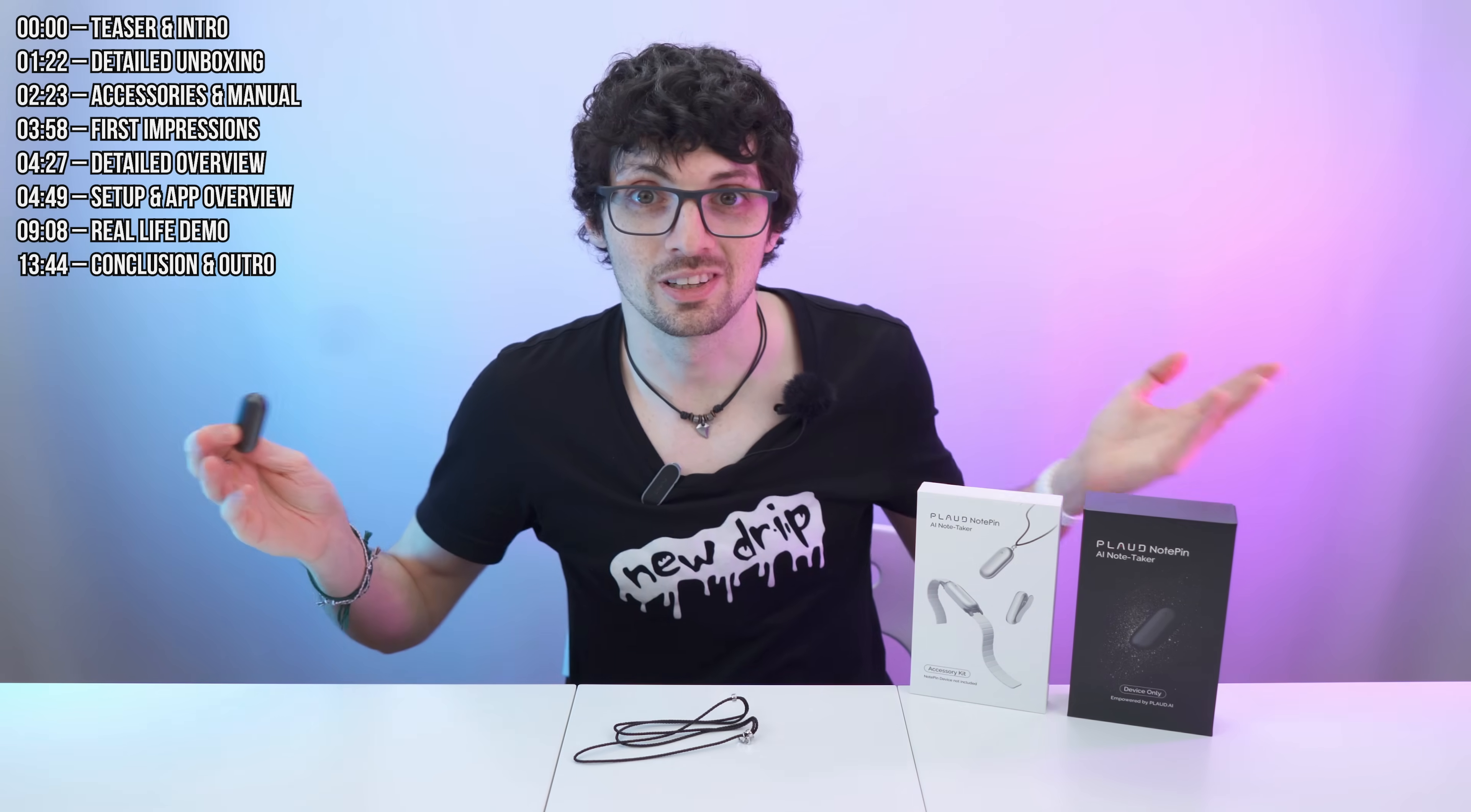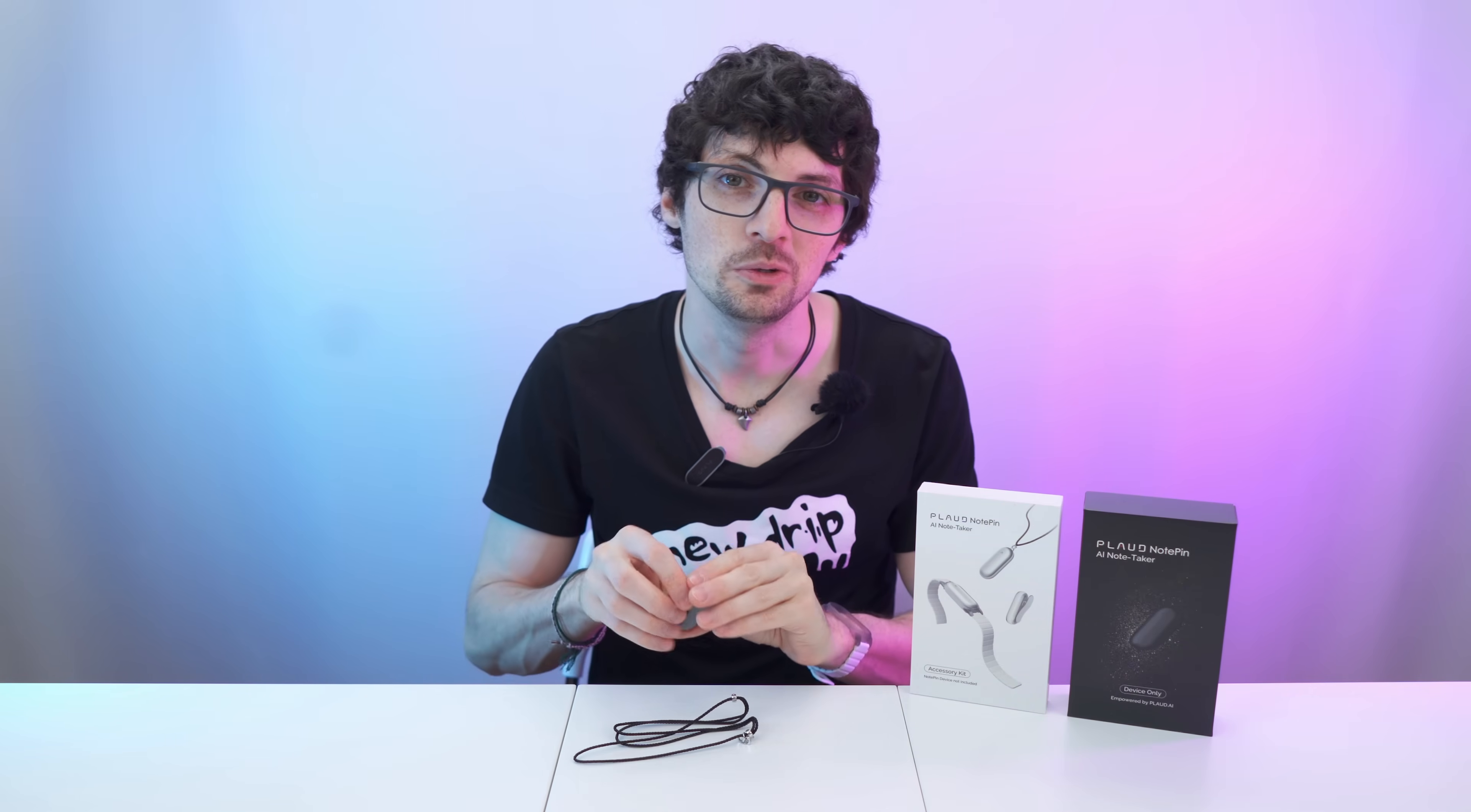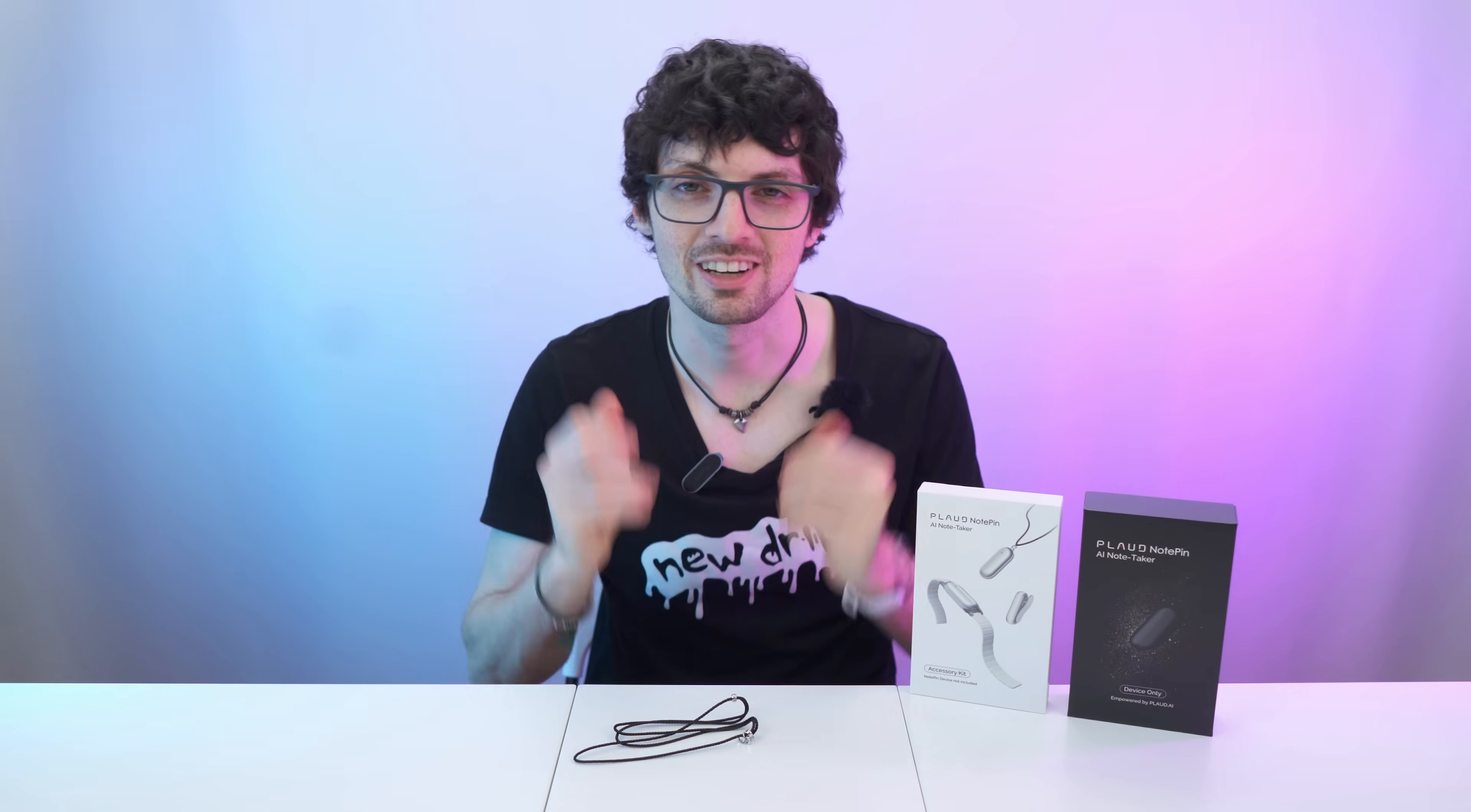So yeah, looks and sounds amazing, right? But is it actually that good? Well, let's find out. Got the new drip from Plot, their all-new note pin. By the way, if you're interested already, then check out the product links in the description. I will list and link the best deals for you. Yeah, now let's check it out.